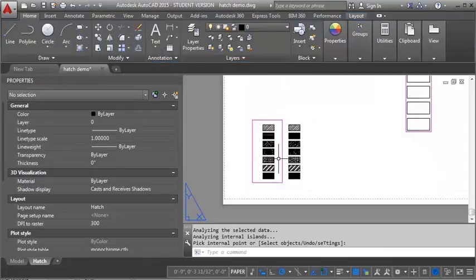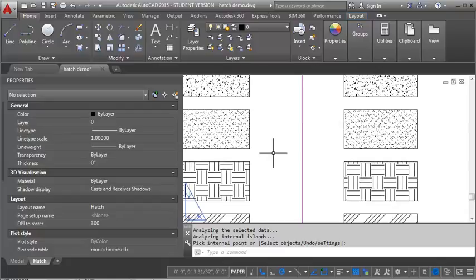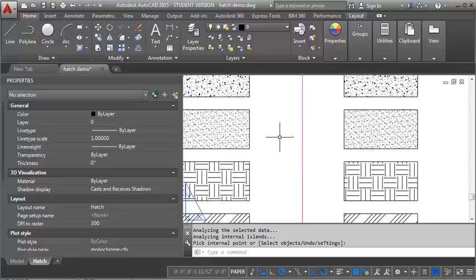So now you can see that I've created these hatches both in model space and paper space and looking at how the different scales affect it. So like I said, the next demo I'm going to do is going to look at how you can use the annotative feature so that you can have a scale show up at the same size. It'll look the same size even if it's in a different scale. So take a look at that one if you're interested. And hopefully this helps.